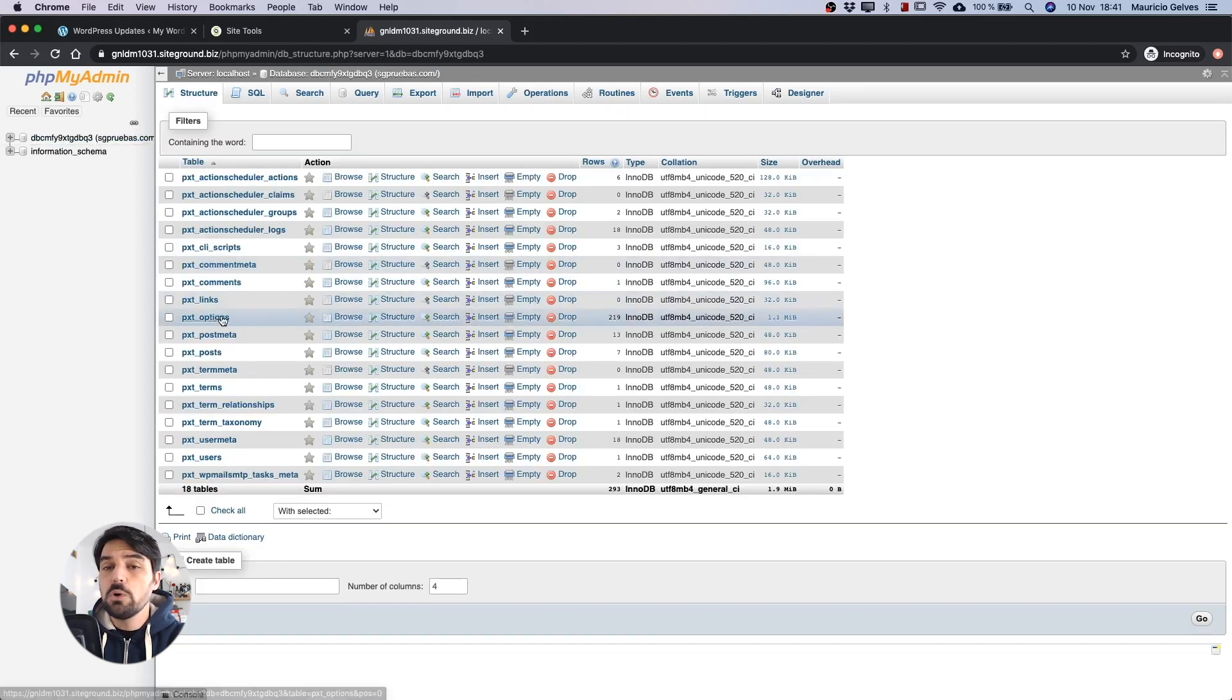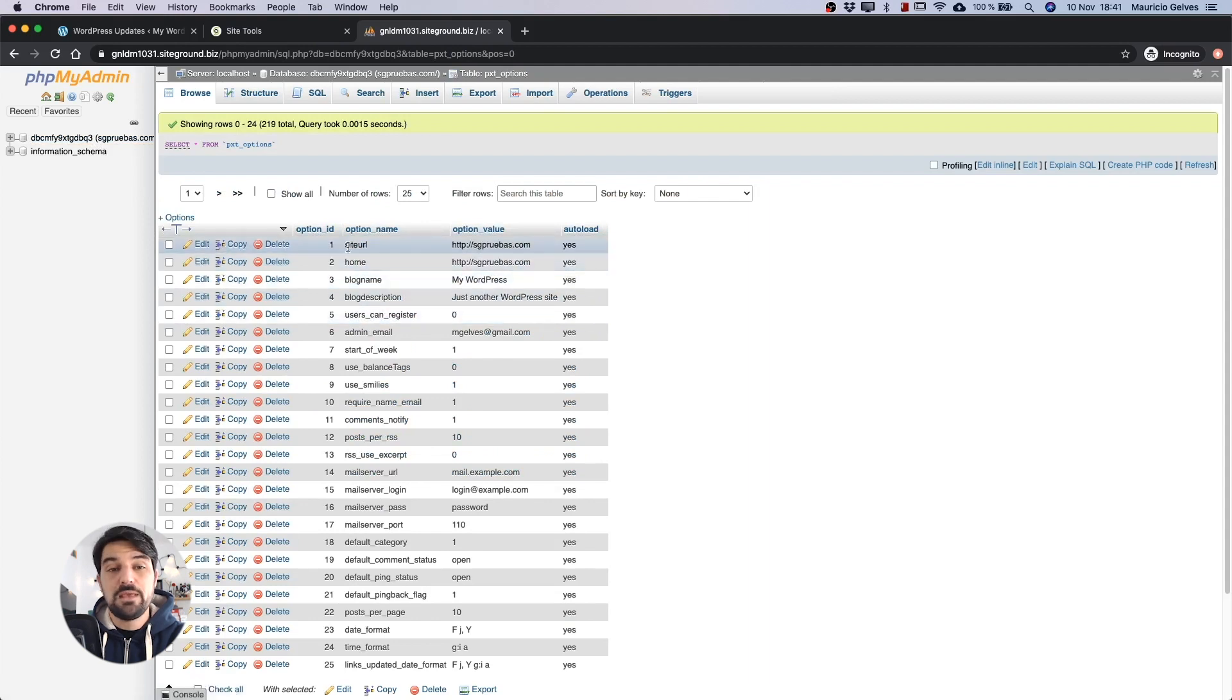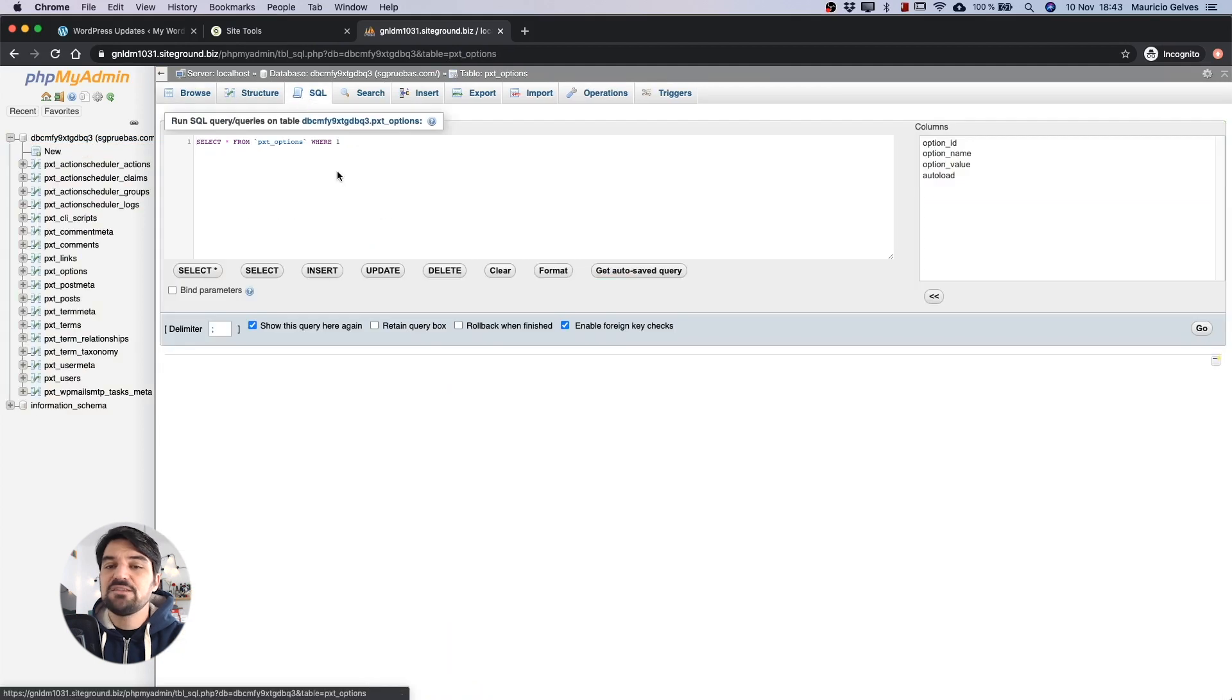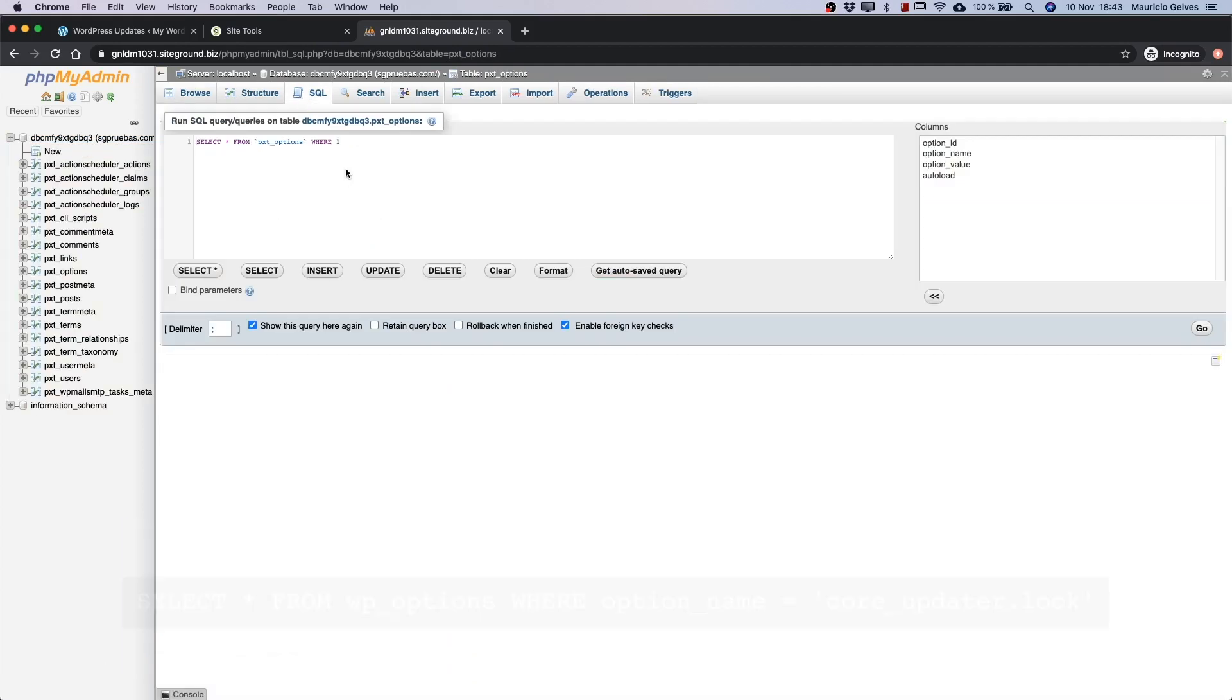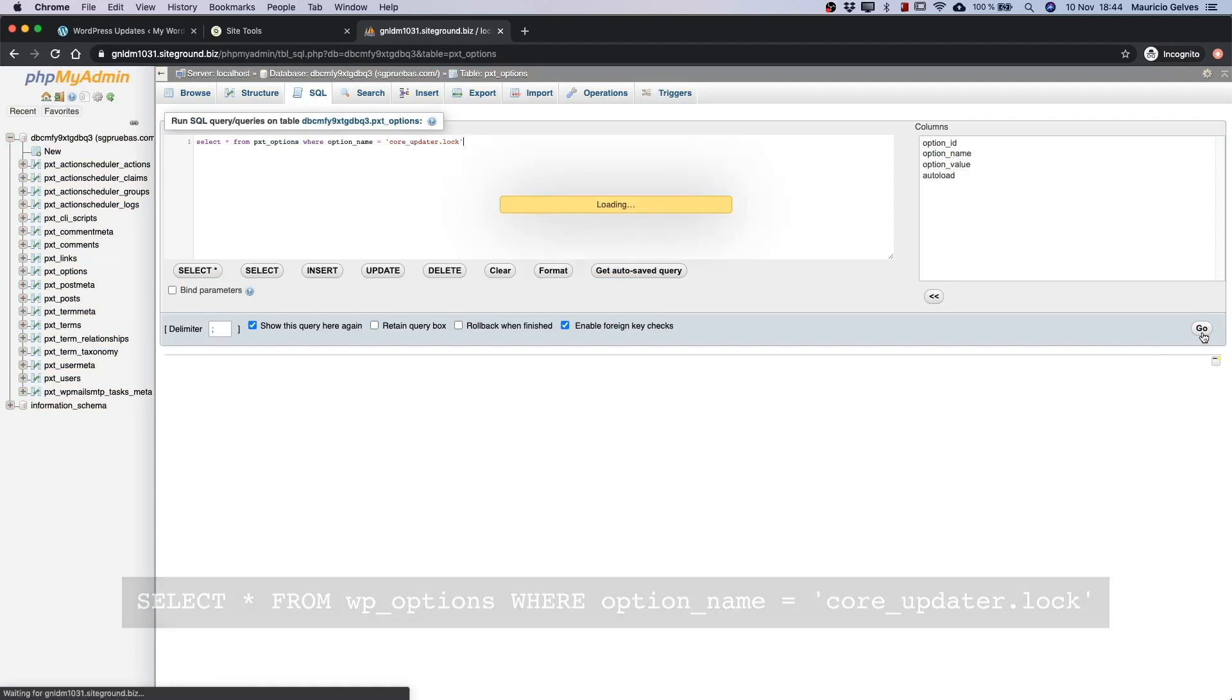Just select one database and then click the options table. In the first row, you will see a record with the site URL name. If it corresponds to your site, then click in the SQL tab and paste this SQL command, that you can also find in the description of this video, and then click the Go button.